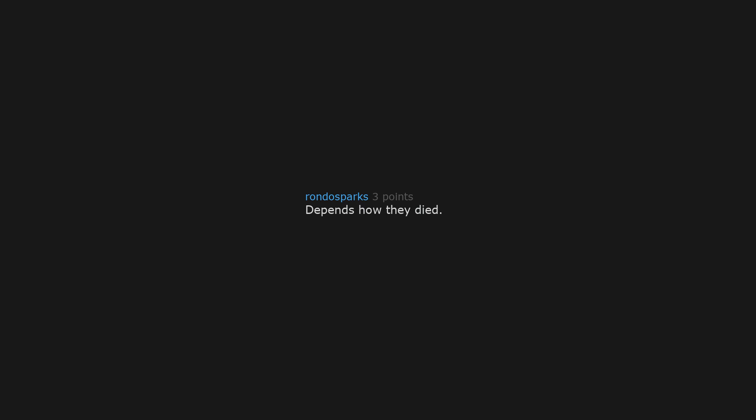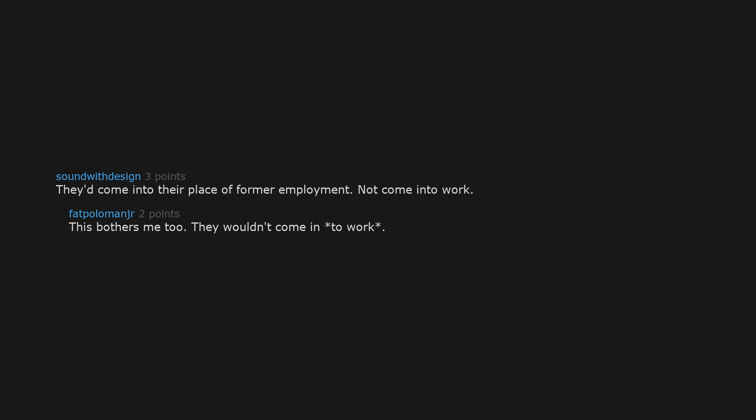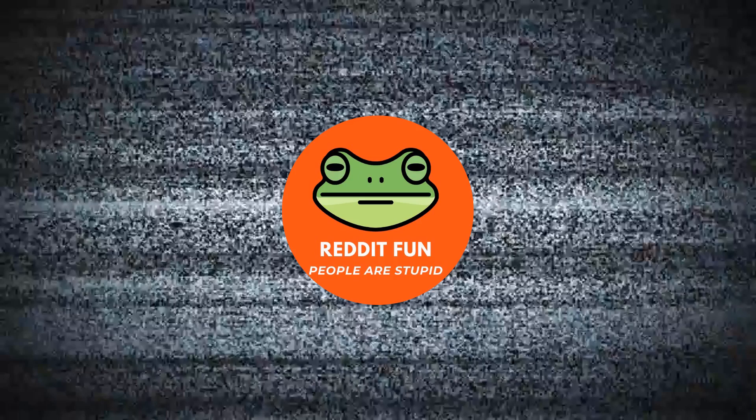Depends how they died. They'd come into their place of former employment. Not come into work. This bothers me too. They wouldn't come into work, though they might come into their workplace. I wonder if funeral homes funeralize their deceased employees, or if they farm that shit out like a veterinarian who doesn't want to put his own dog down.